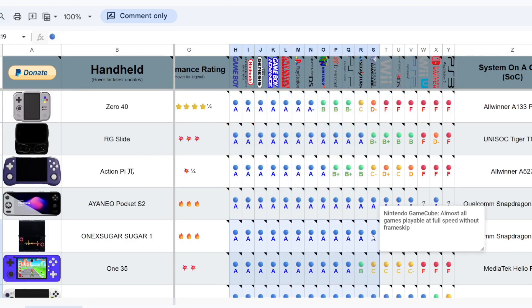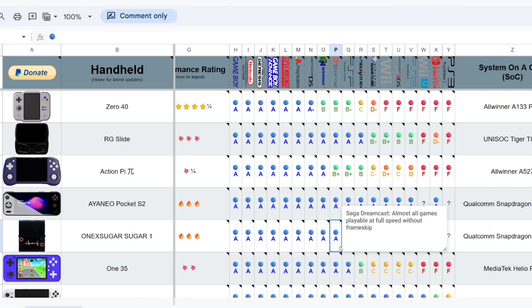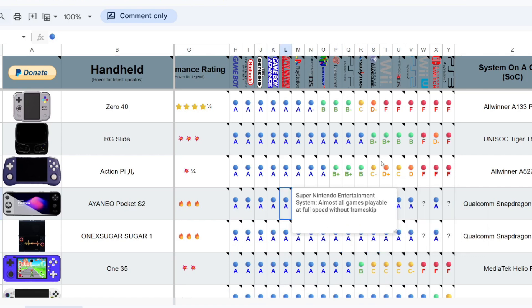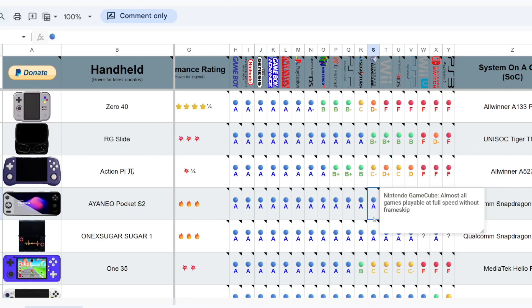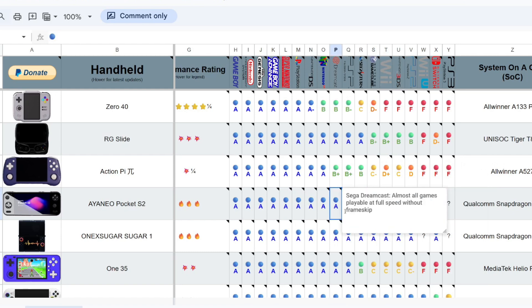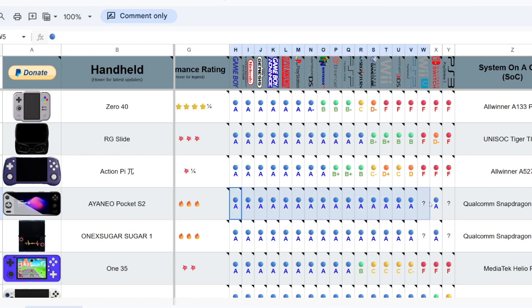GameCube, Sega Saturn, PSP, we were running at 2X PSP, which is a GT710 graphics card. Now the minute you add in a 1030 graphics card or 970, now all of a sudden, we're playing all the way up to getting close to Nintendo Switch.